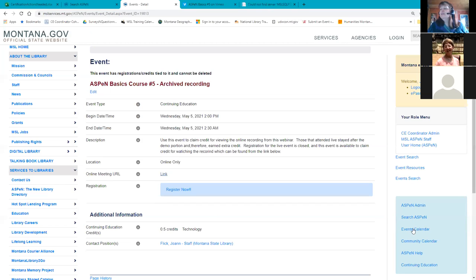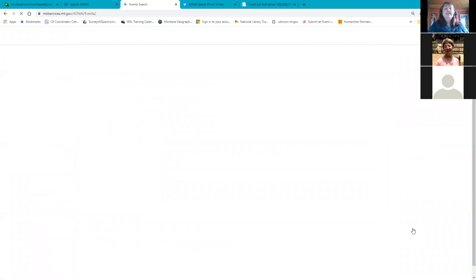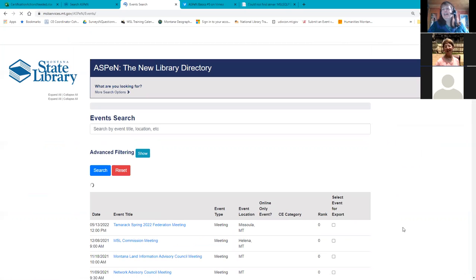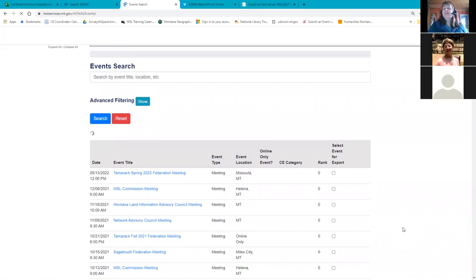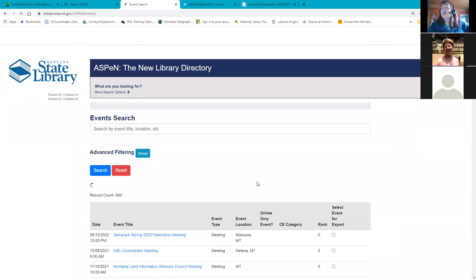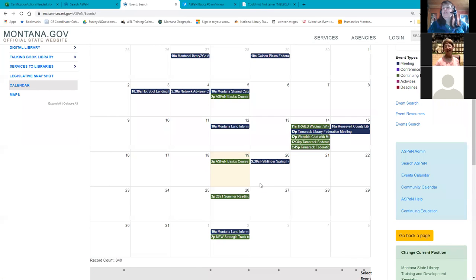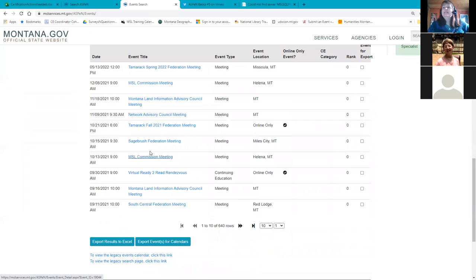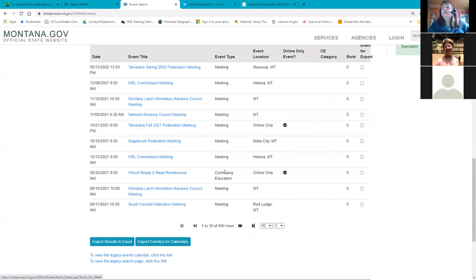The third way is to use the events calendar. You always have to be logged in for any of these to work, because Aspen needs to know who you are — it's not going to give just anybody credit. Only librarians who are logged in can get credit. Once you get into the events page, Aspen lists all of our meetings and continuing education activities in reverse chronological order, so at the very top of the list you see things planned the furthest out.